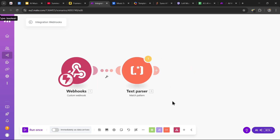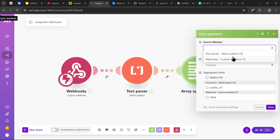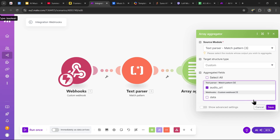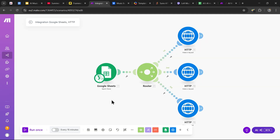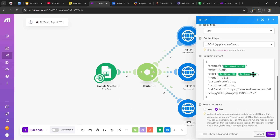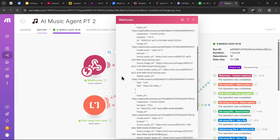Once we have those audio URLs extracted, we'll put them inside an array using an array aggregator, with the source module set to the text parser — we just need the audio URL. We also need to retrieve the index of the row to get the song title and update the prompt status to done once the video finishes. What I did was include the index in the song title — in the logs, the song title will look like the title of the row, underscore, and the index of the row. When receiving data in the second part of the agent, we can grab this title and extract the index of the row.